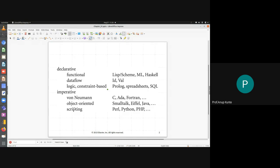In structured programming, when asked to write a program to find GCD of two numbers, you think about the steps: writing those steps in terms of a sequence of C instructions, using control flow structures like if-else, looping constructs, or function calls, to implement the entire code. That is how you think about calculating GCD in a structured programming language.